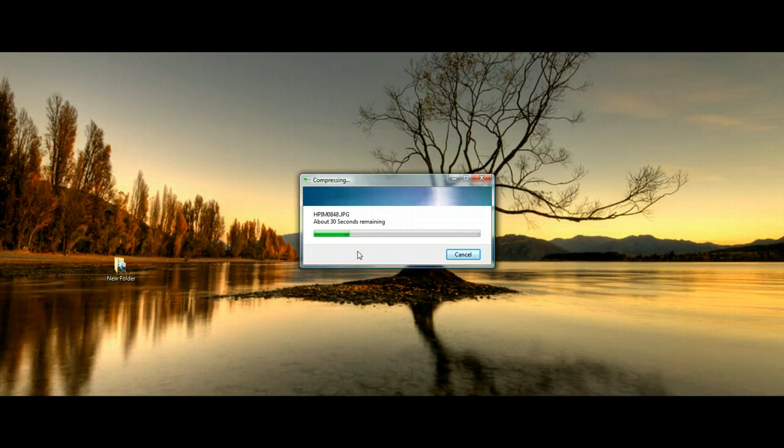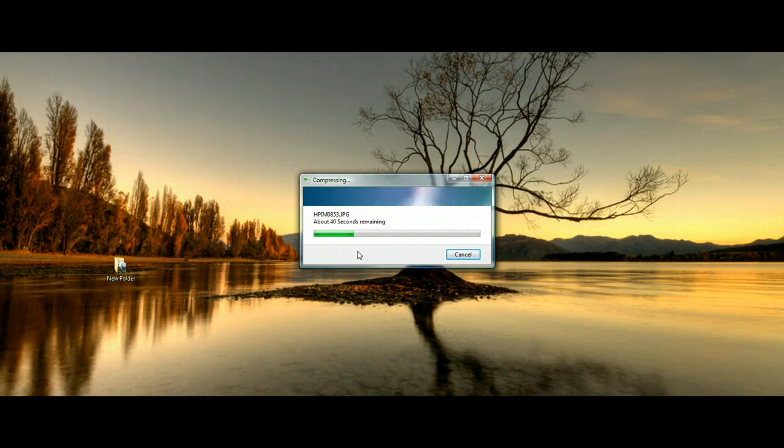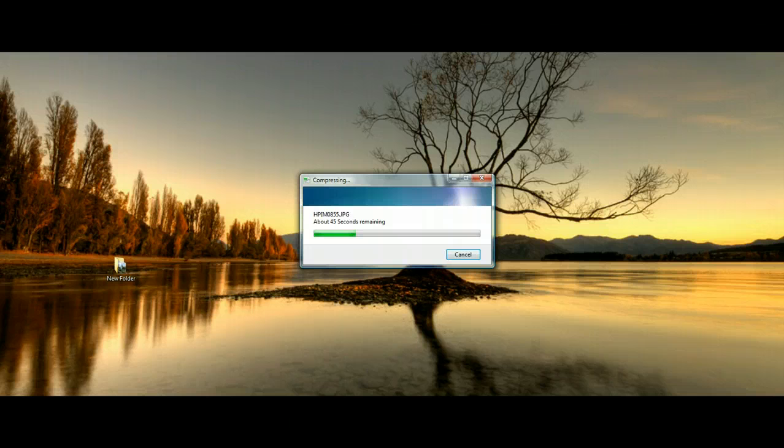Again, we're not changing the name anything yet, so we're just going to go ahead and zip it up. It's going to take a few seconds here. Once it's done, we will be able to transfer the files in, so let's just give it a second here.